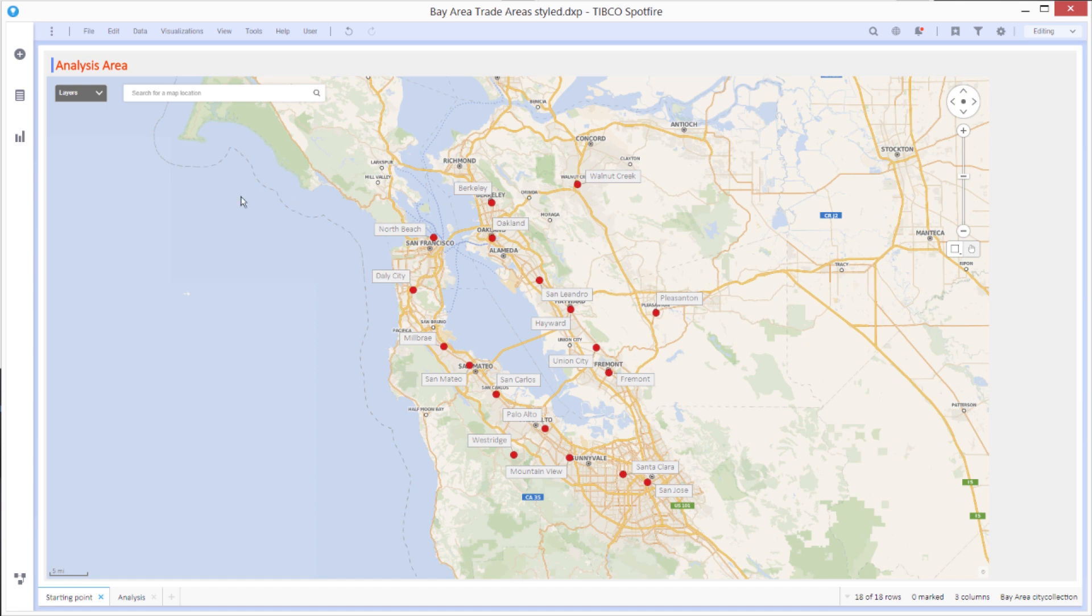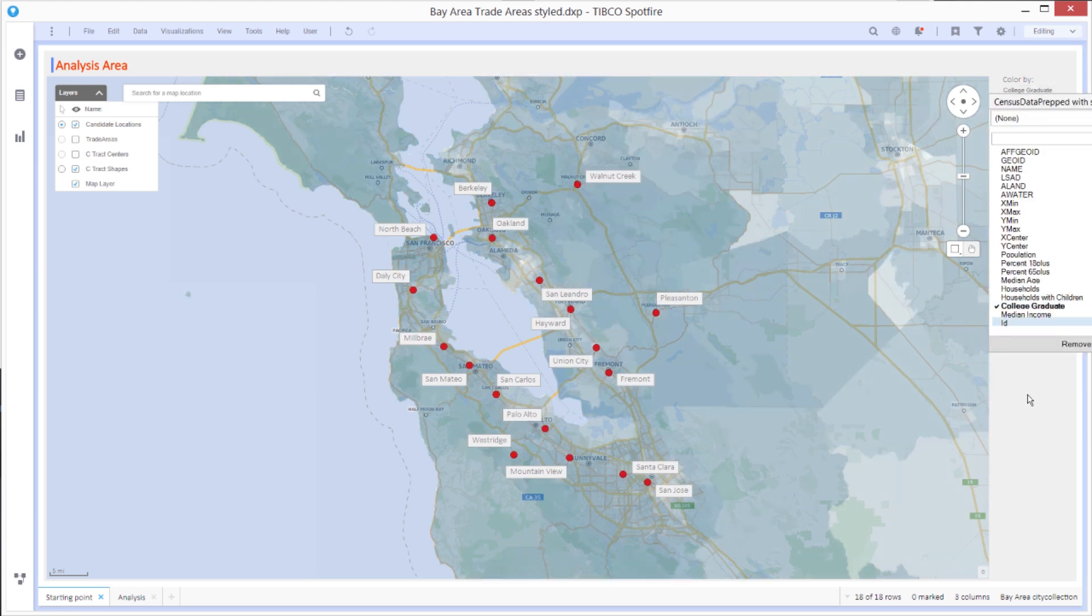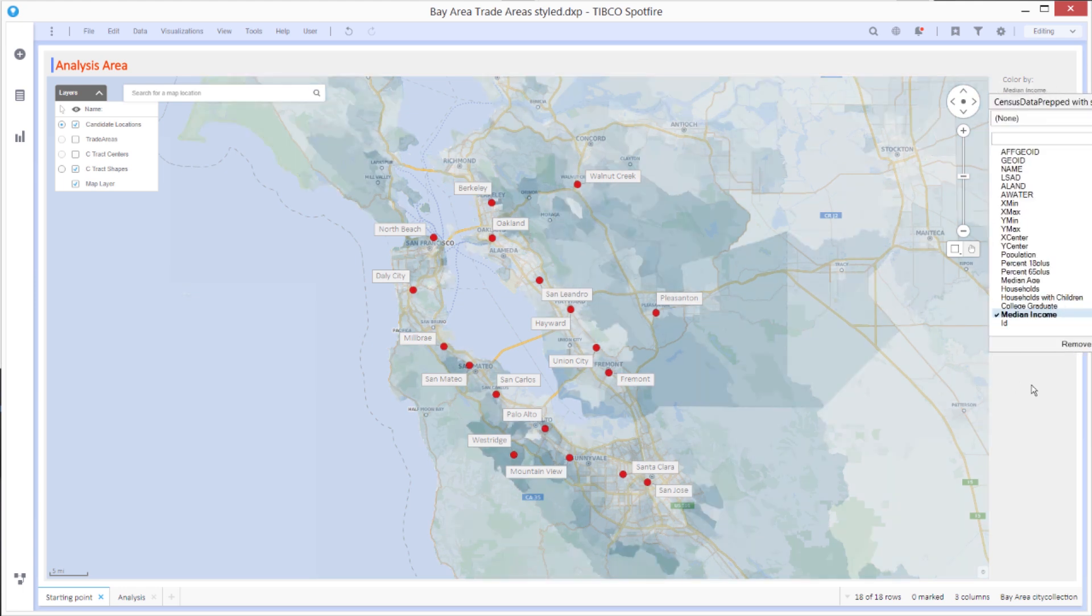So in this analysis, I've also got some information from the U.S. Census providing data on age, income, and college education at the census tract level. Here I've color-coded the polygons by the median age. I can also color code them by college graduate level, median income.